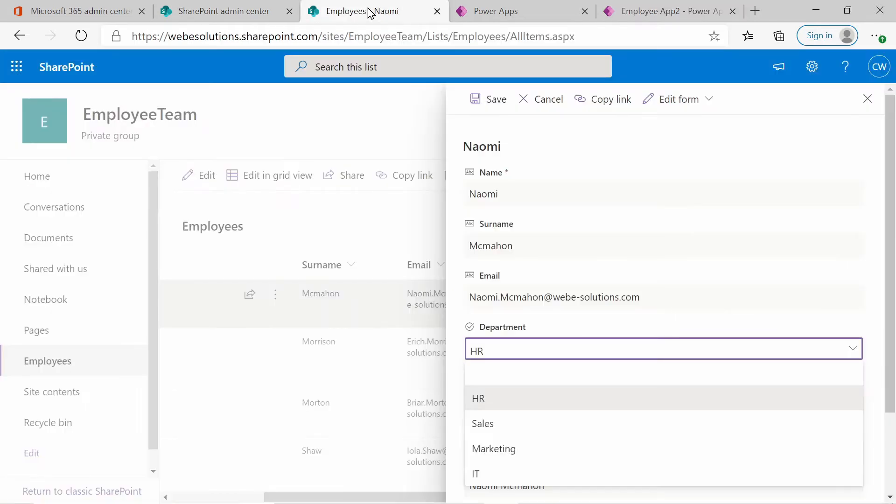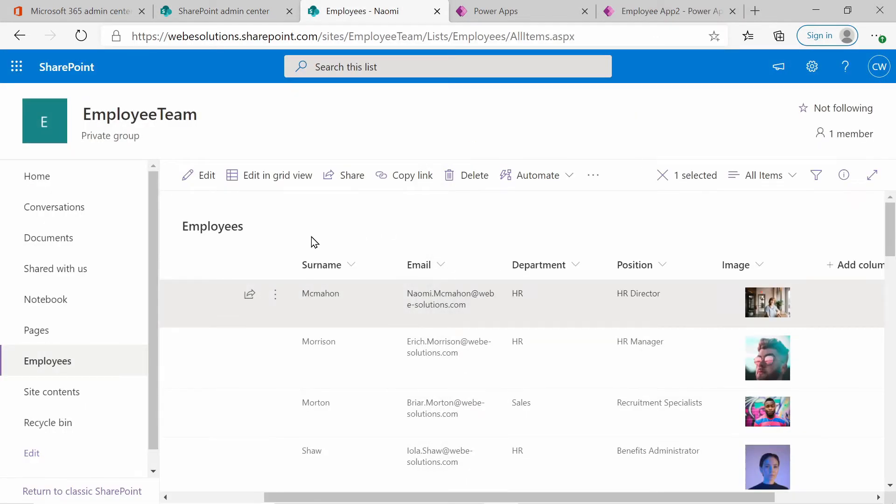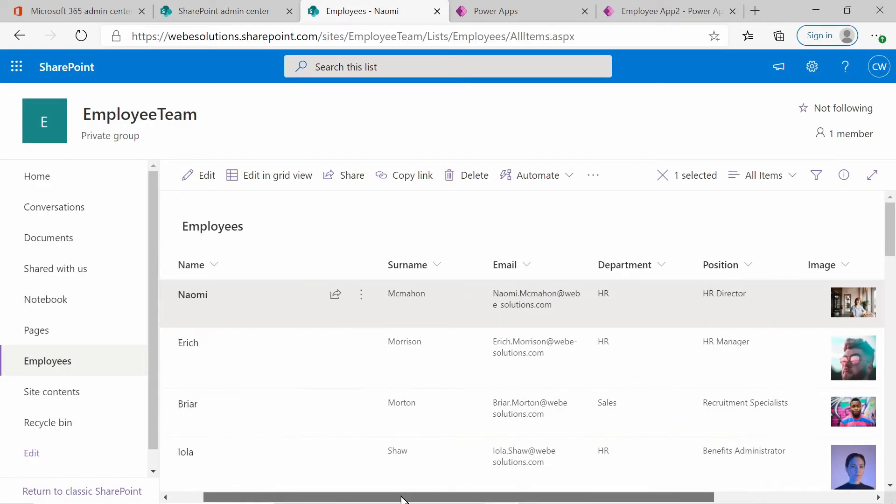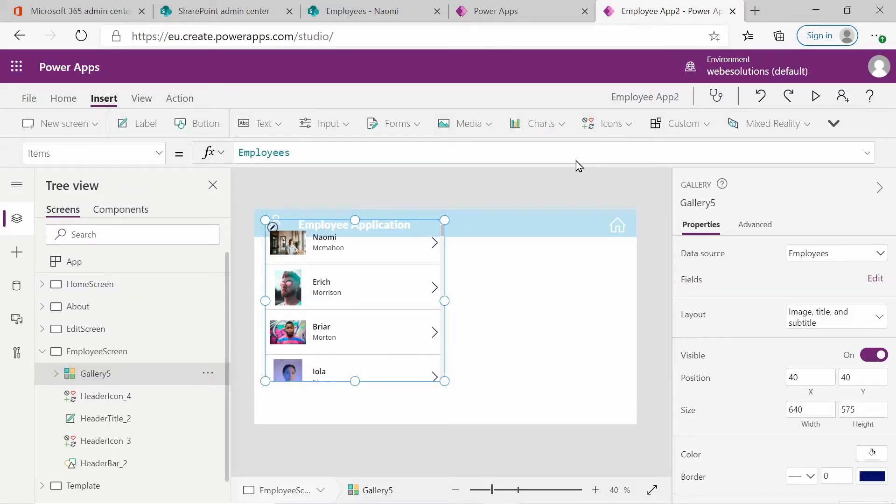So if we hover over to SharePoint and you look at your content, you can see this content will correspond to the information that we have in this list.